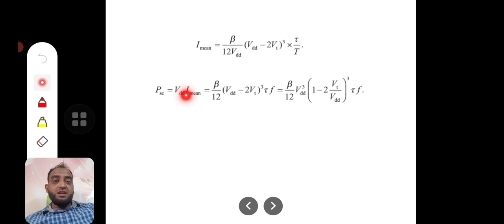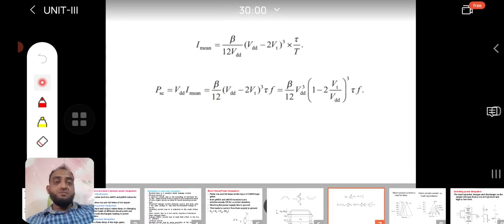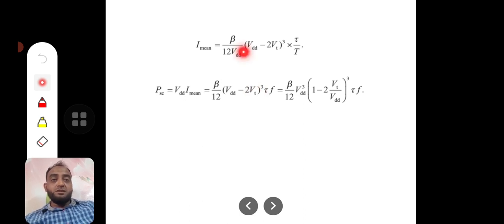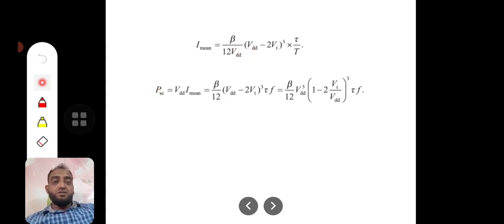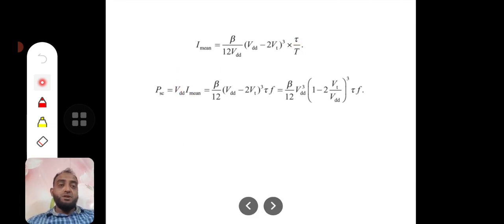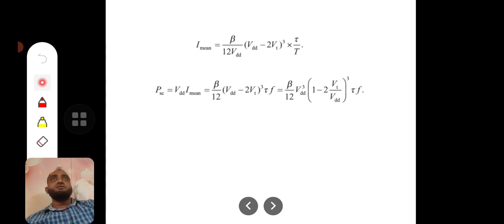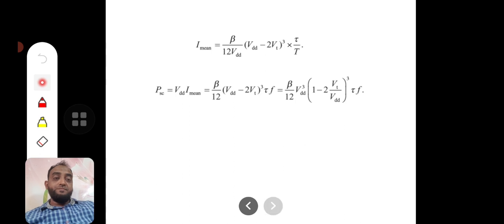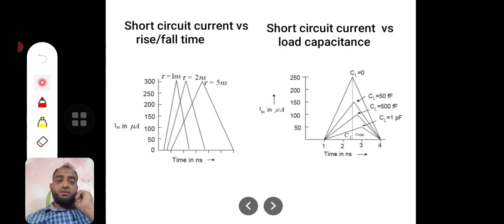The short circuit power is equal to Vdd times I_mean. The short circuit power equation Psc simplifies since the Vdd factors combine, giving: Psc = (β/12) × (Vdd − 2Vt)³ × (τ/T). The Vdd in the denominator is cancelled with the multiplied Vdd, yielding the final power consumption equation for short circuit power.